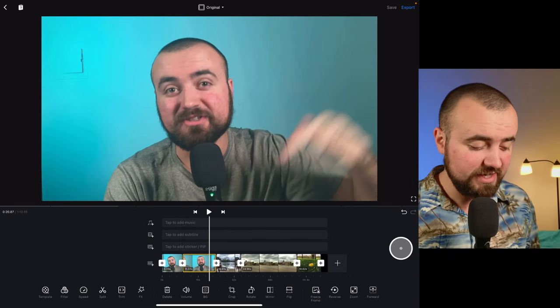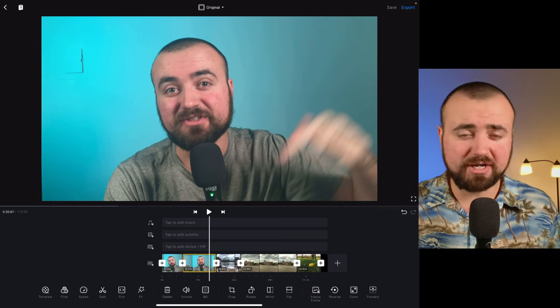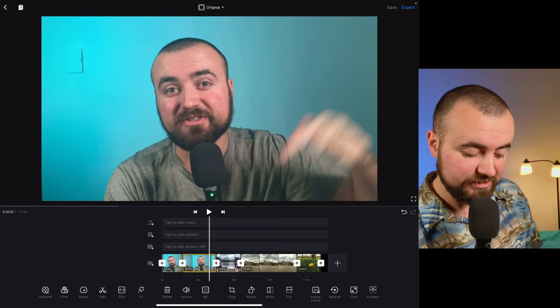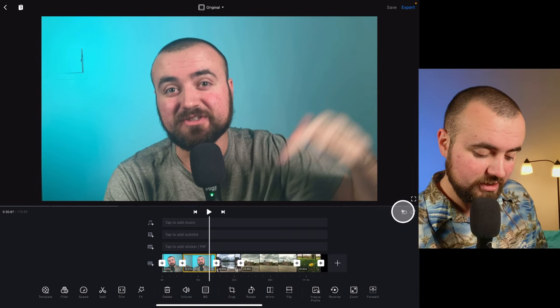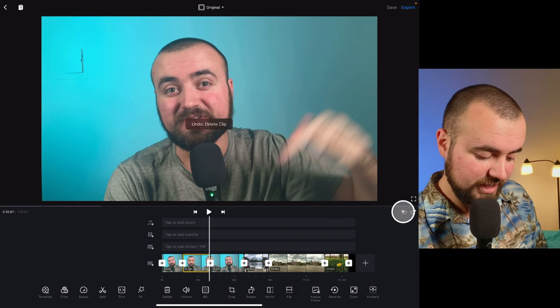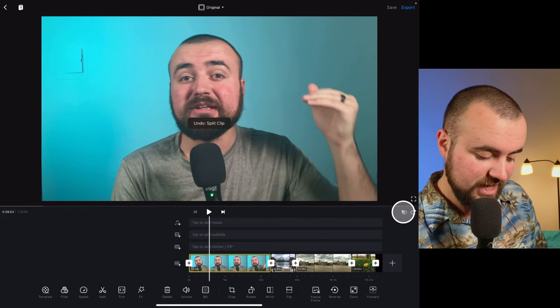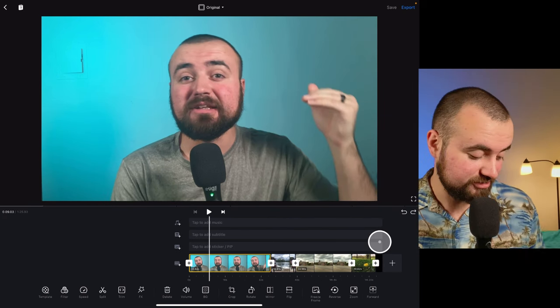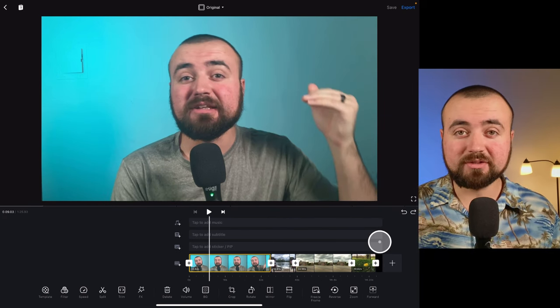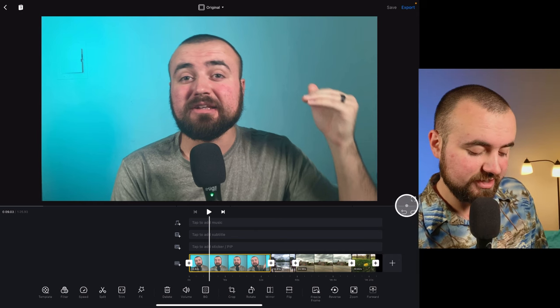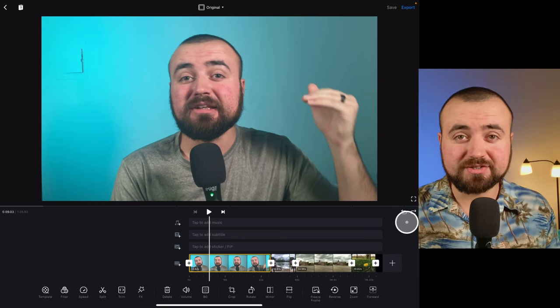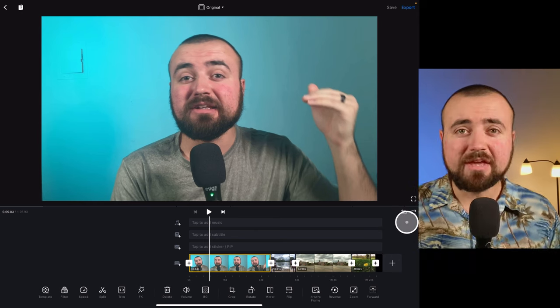Now, if for some reason we made a mistake and we actually deleted too much and we want it back, there's actually a back button right here. We can click that and it'll reverse any actions that we did, which brought back all the clips that we deleted. So handy button right there where you can reverse any mistakes that you make.